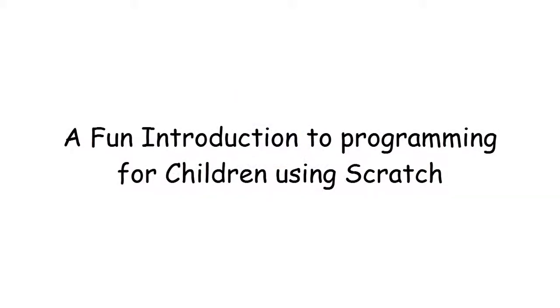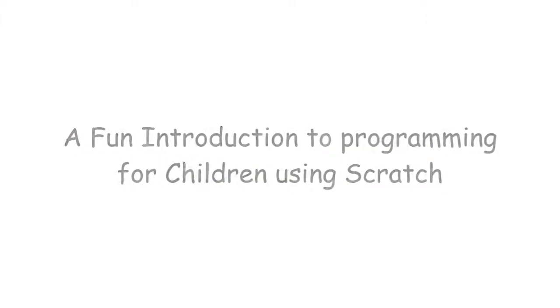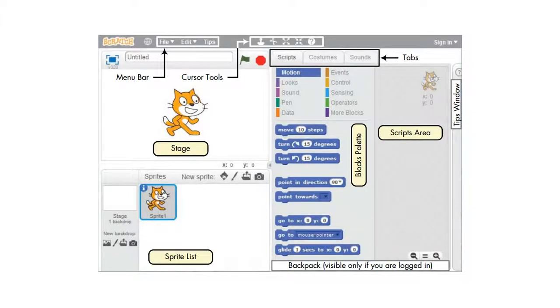Let's have a look at the Scratch programming environment. Here we can see a single window with three panes.